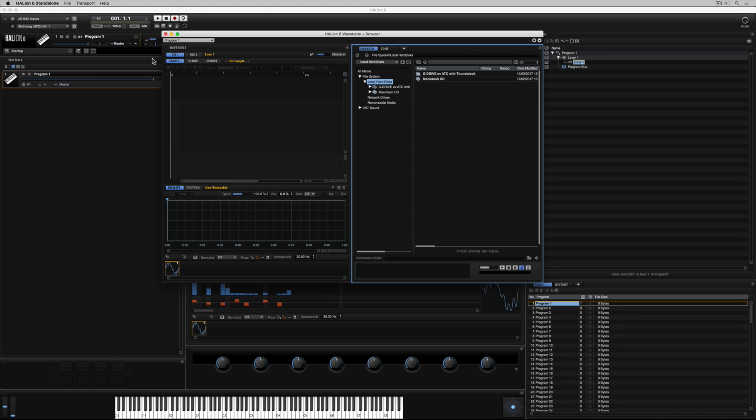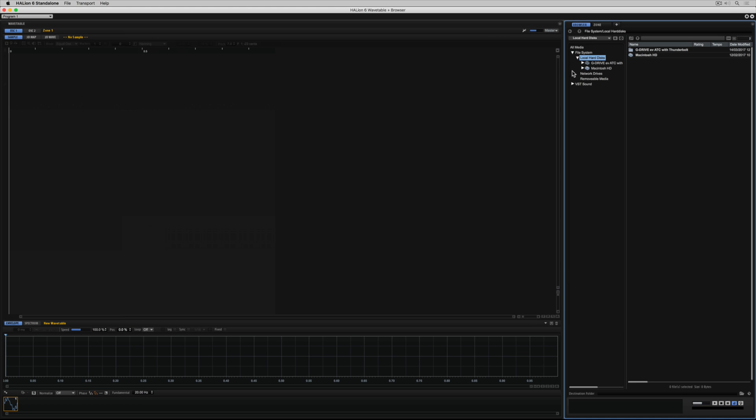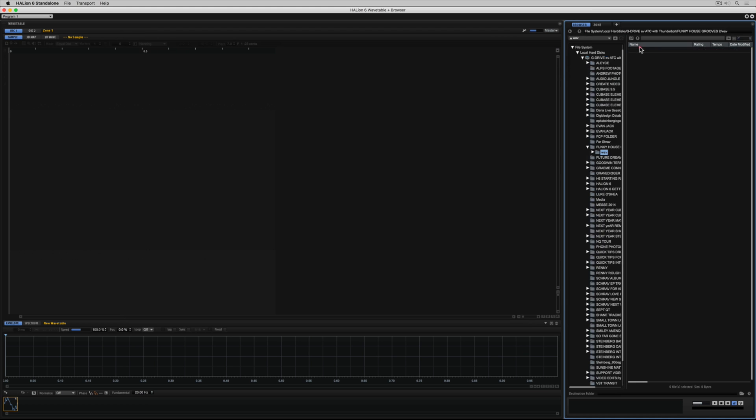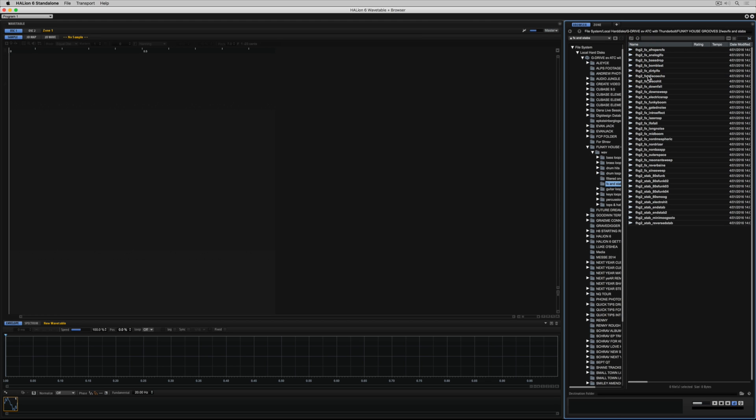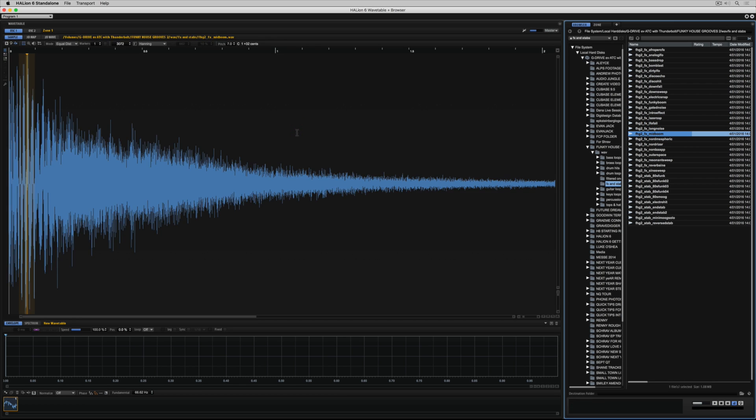I've selected wavetable and browser from the window set menu. Now on the right hand side I've got a browser so I can go searching for sounds. This is where the real fun begins. When I find something that I like I just drag it over and drop it into the sample section. And now we've got a sample and we've got a wave down the bottom.